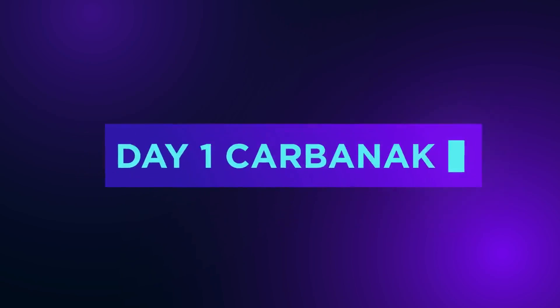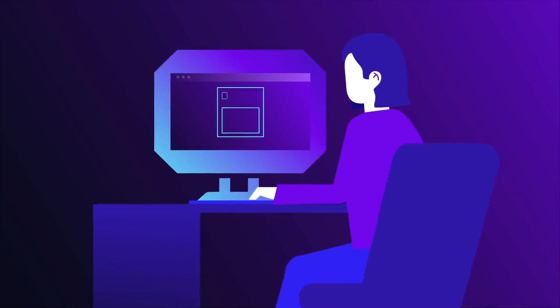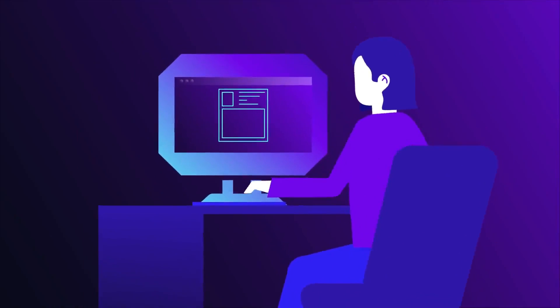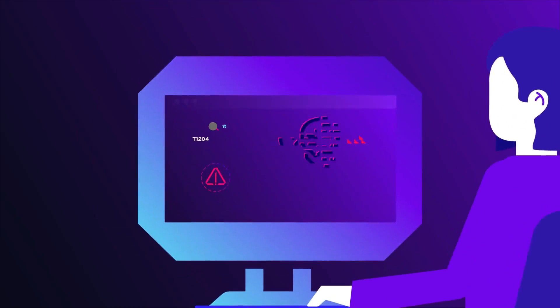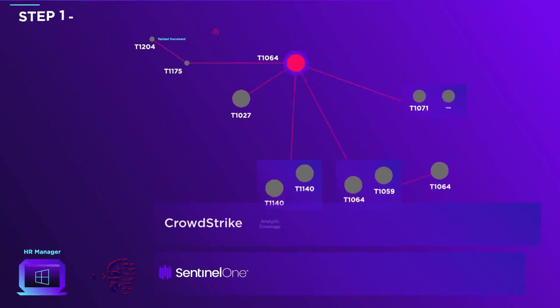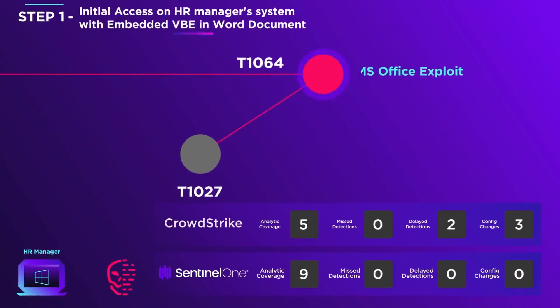Day 1 starts with the Carbanak Adversary Group's ATT&CK methodology. The initial breach occurs on the HR manager's PC when she opens a tainted Word document that contains an encoded script designed to misuse Microsoft Office.